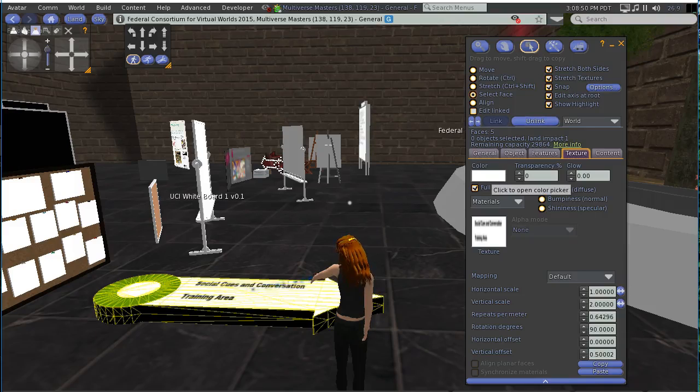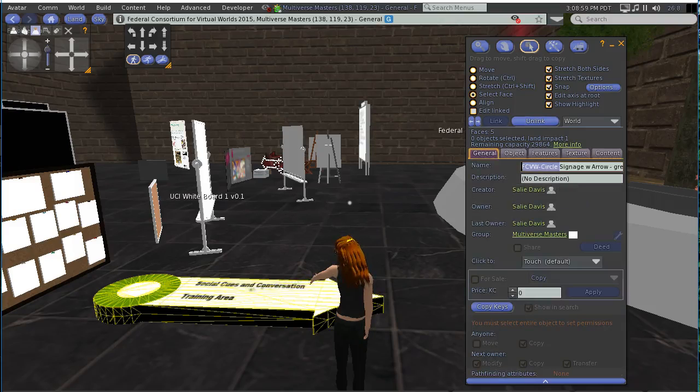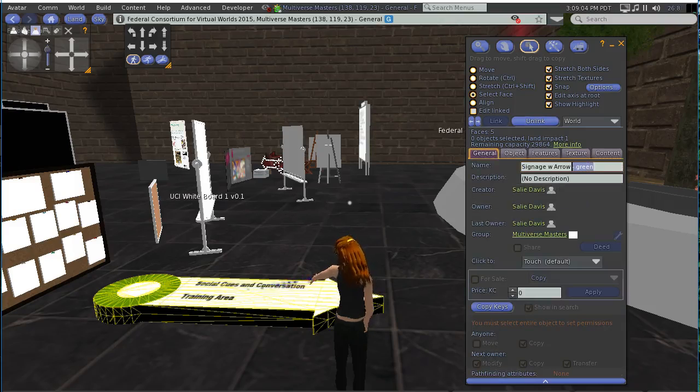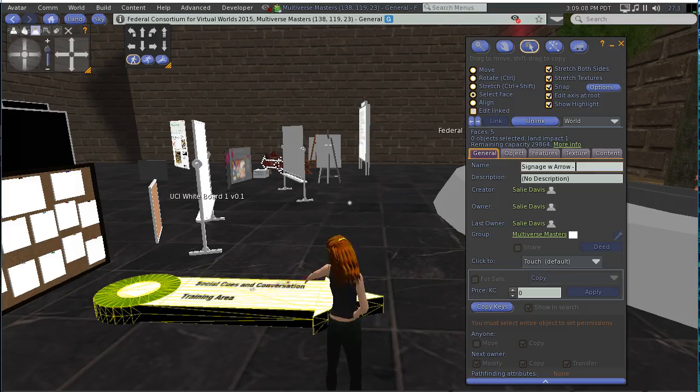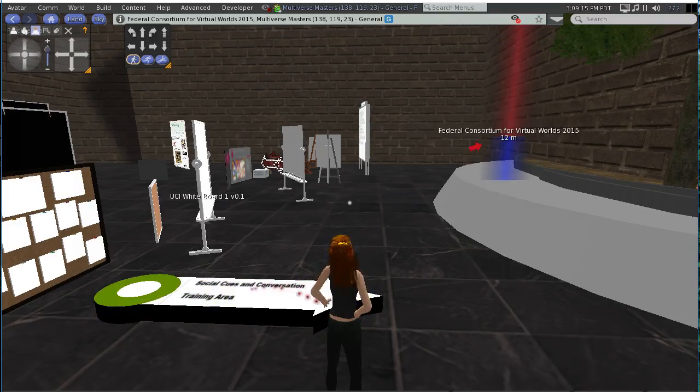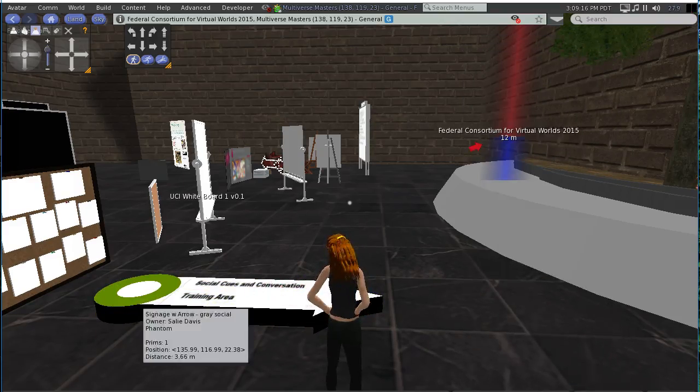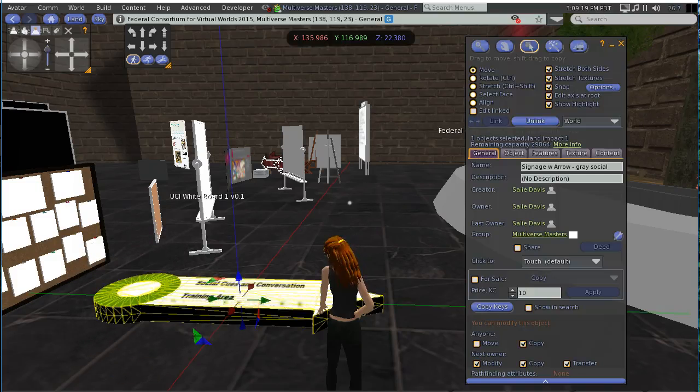No, actually no, I want to change the name. I want to do, let's do signage with arrow, and of course out in the lobby they're all gray. So we're gonna go dash gray social, and then something else because these ones out there, out in my lobby, are not green, they are gray.